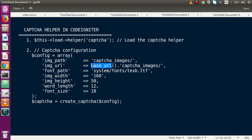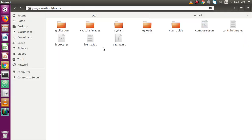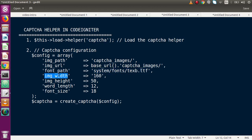For the font path parameter, the randomly generated string uses characters that rely on a font stored inside the system folder. Back in the folder structure, go to system, then fonts - this is the font family used by the captcha helper to generate random string values. Next we have image width, image height, word length, and font size. Finally we pass all this configuration into the create_captcha function.